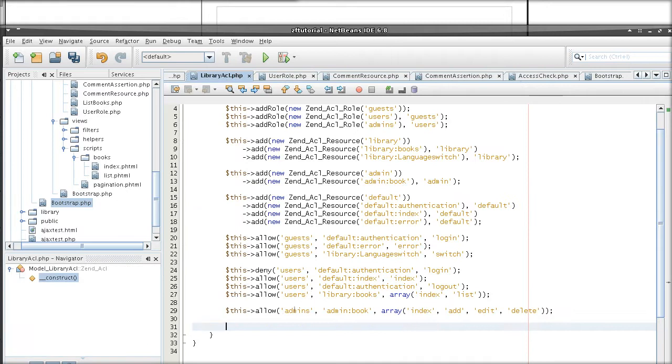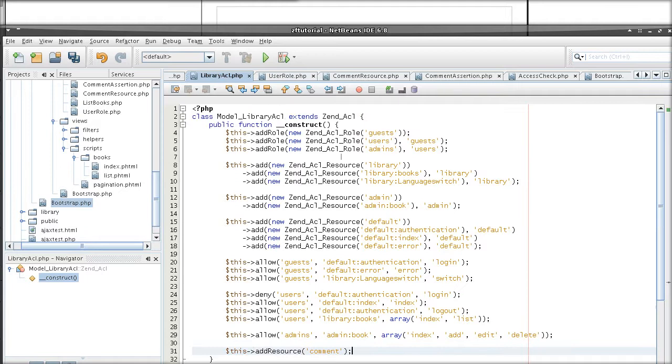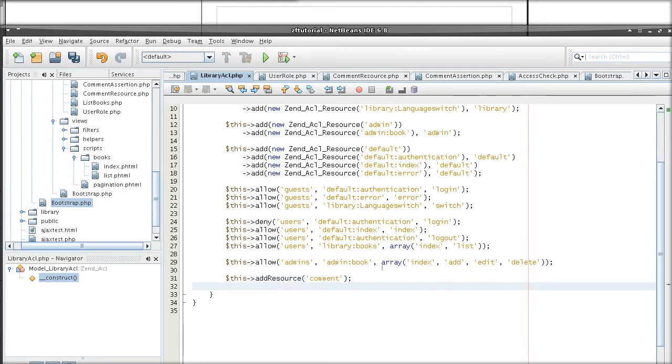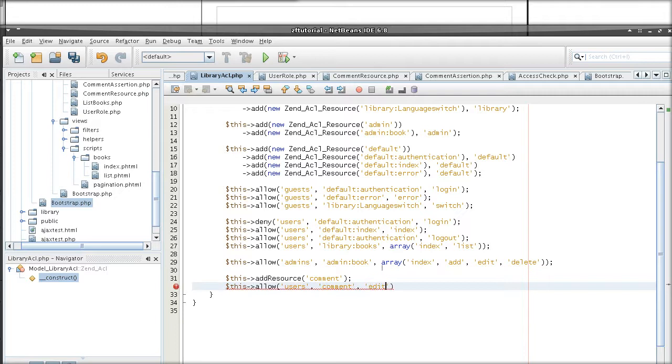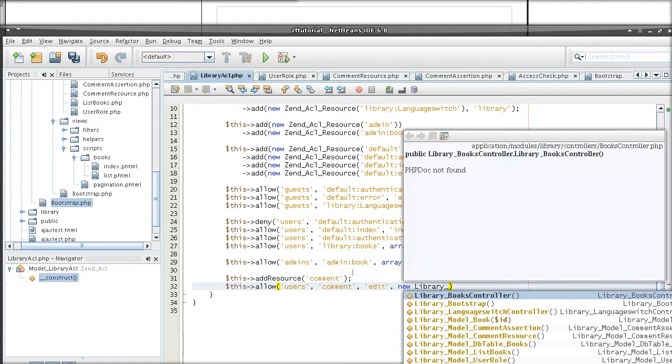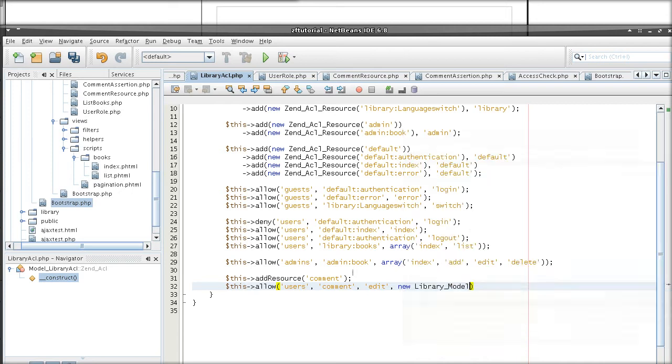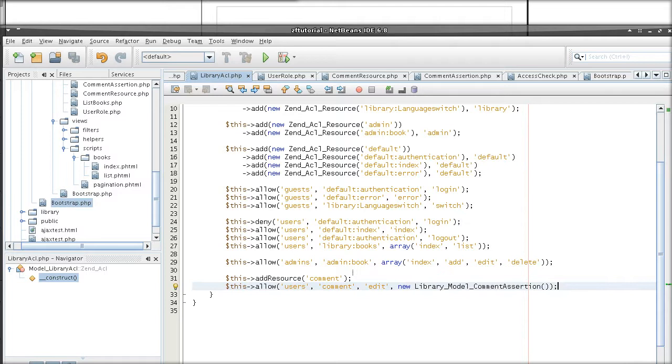If I am going to do the usual addResource in the mainConstruct method of the ACL model, and I am allowing users to edit a comment resource I just added it. And this is by the way where the assertion comes in place. I will explain exactly how this works in a second, but I am just proving your point that this will not work.